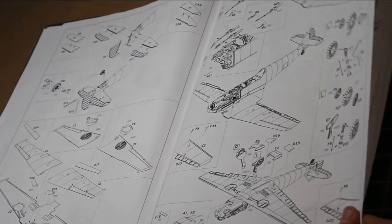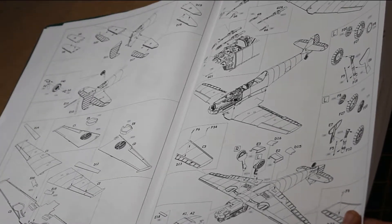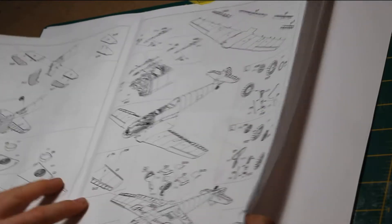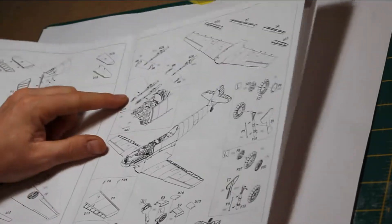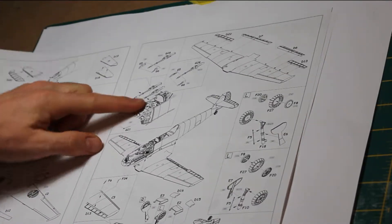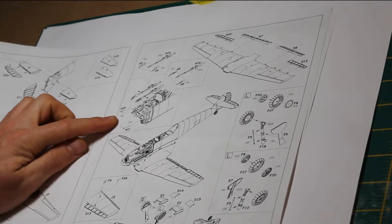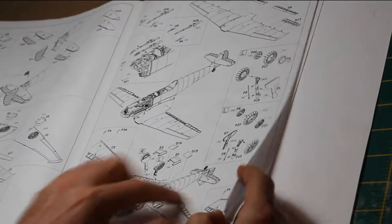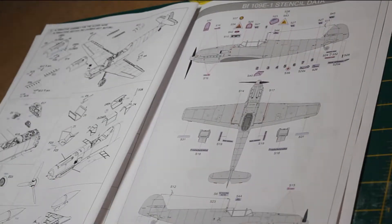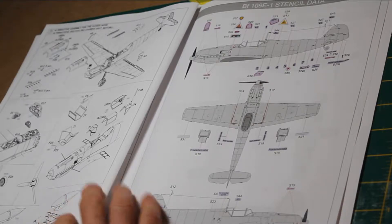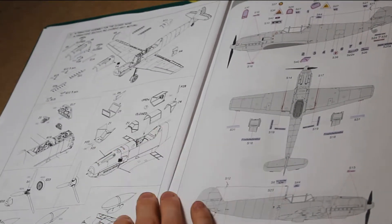Working through the instructions, you start building the wings and bringing everything together. Here you can see the details for the machine guns going in above the engine, the undercarriage, and then putting the canopy on.